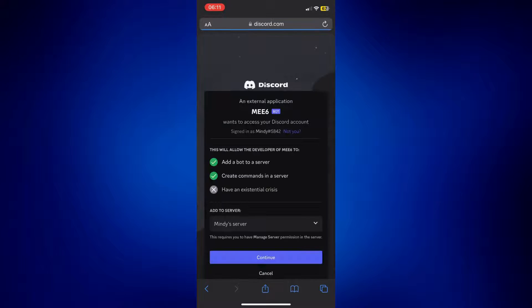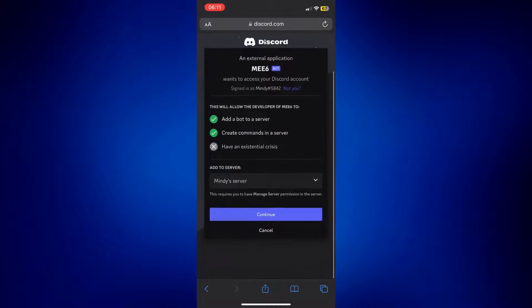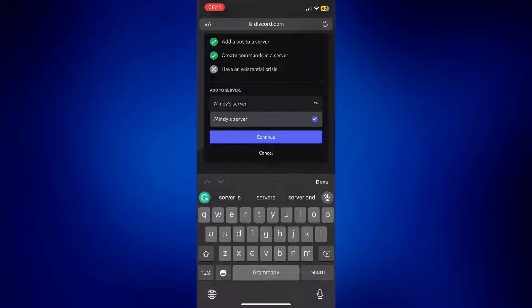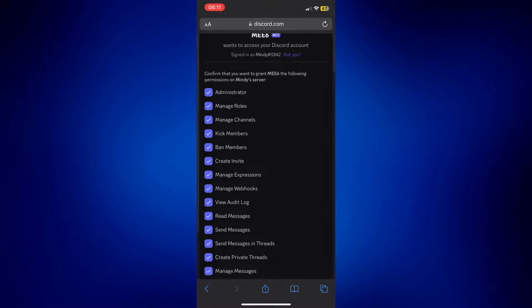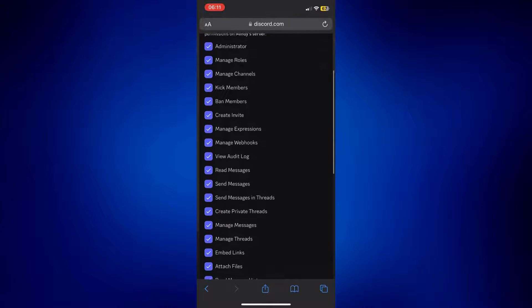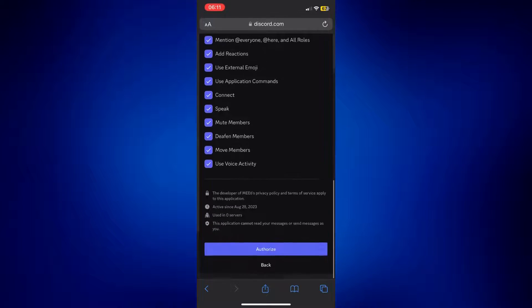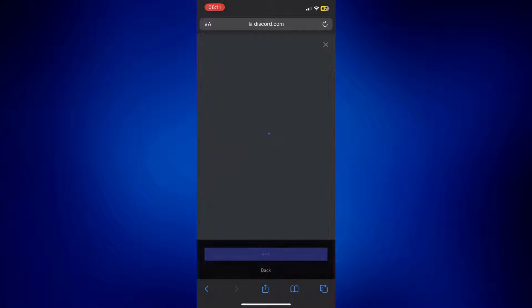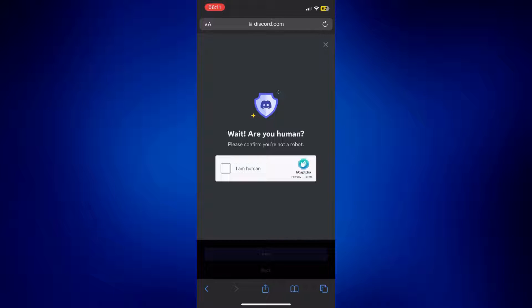And allow this pop-up. Now, just make sure it's added to the correct server. I only have one, so I don't really need to change it. And tap Continue. Tap Continue or Authorize on this page, and just confirm you are a human.